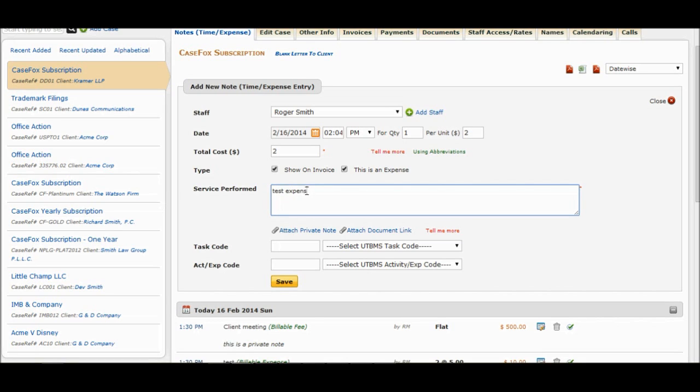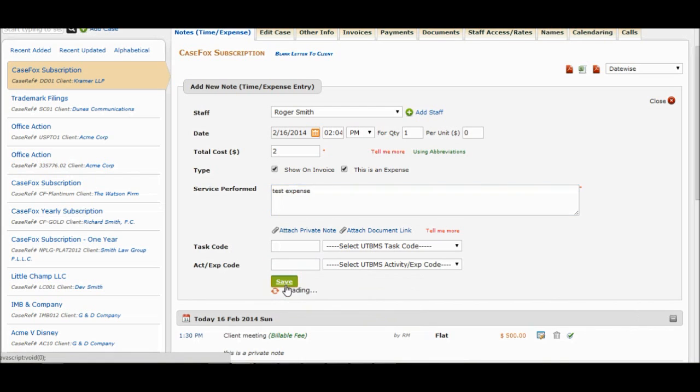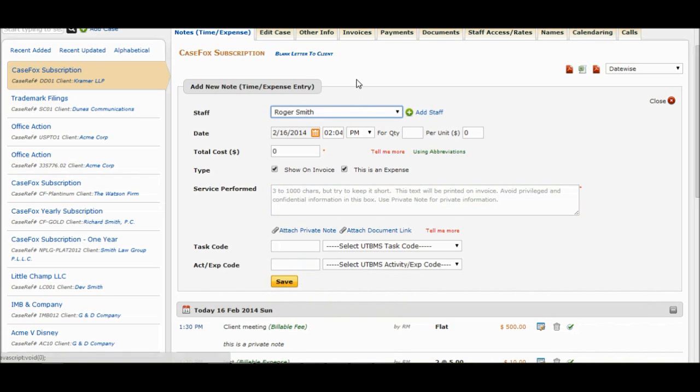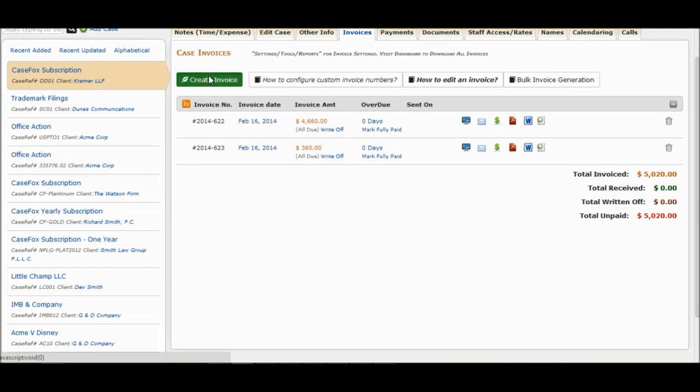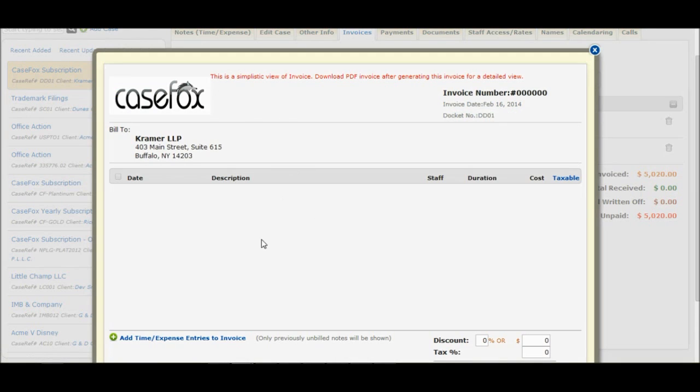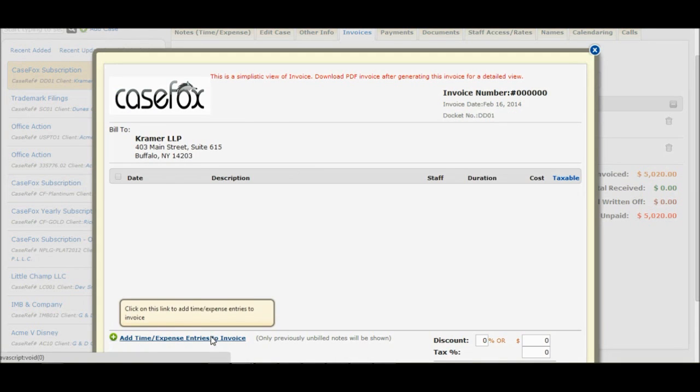Let's create an invoice now. Click on the Invoices tab. Click on the Create Invoice button. On the pop-up, click on the Add Time Expense Entries to Invoice link.